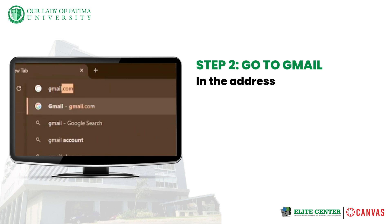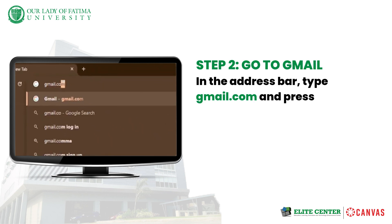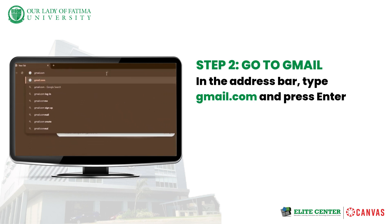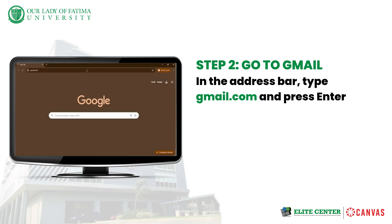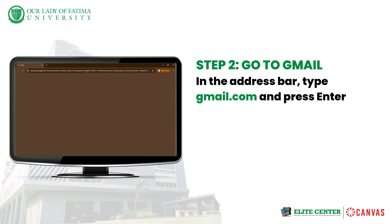Step 2. In the address bar, type gmail.com and press Enter.